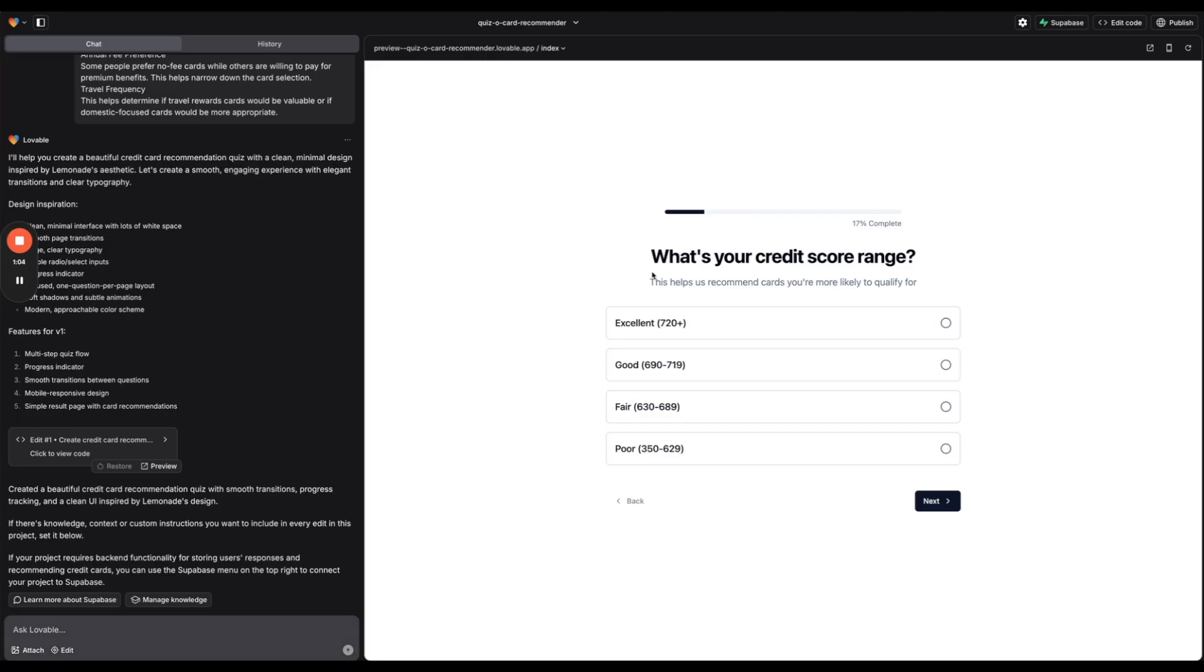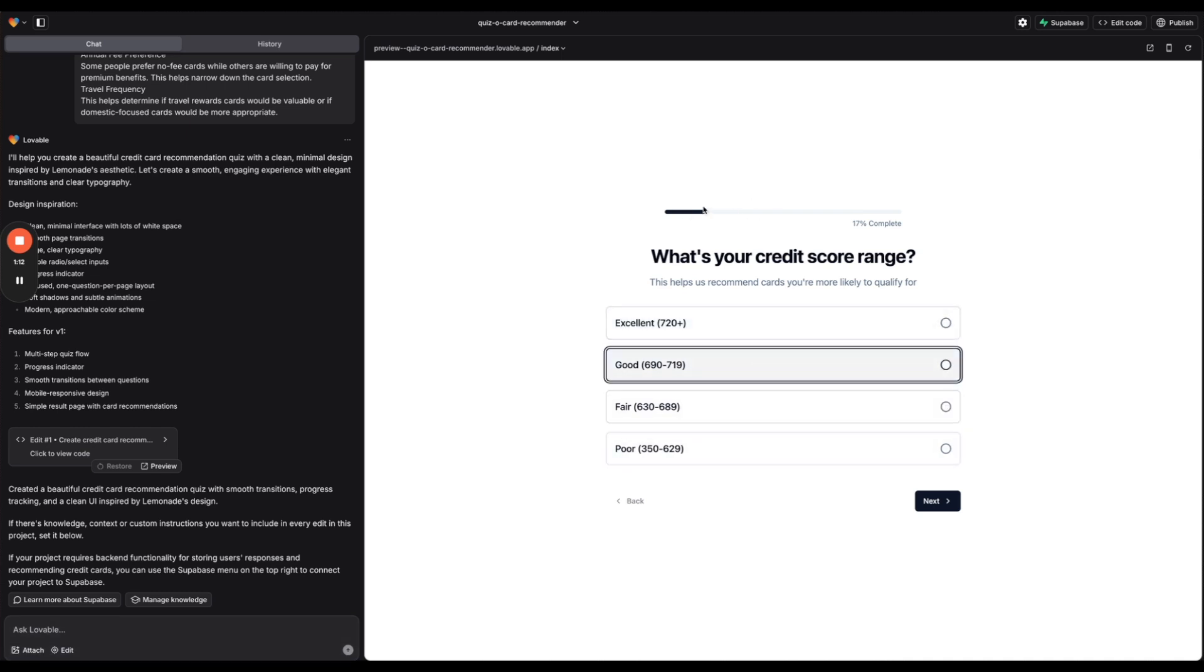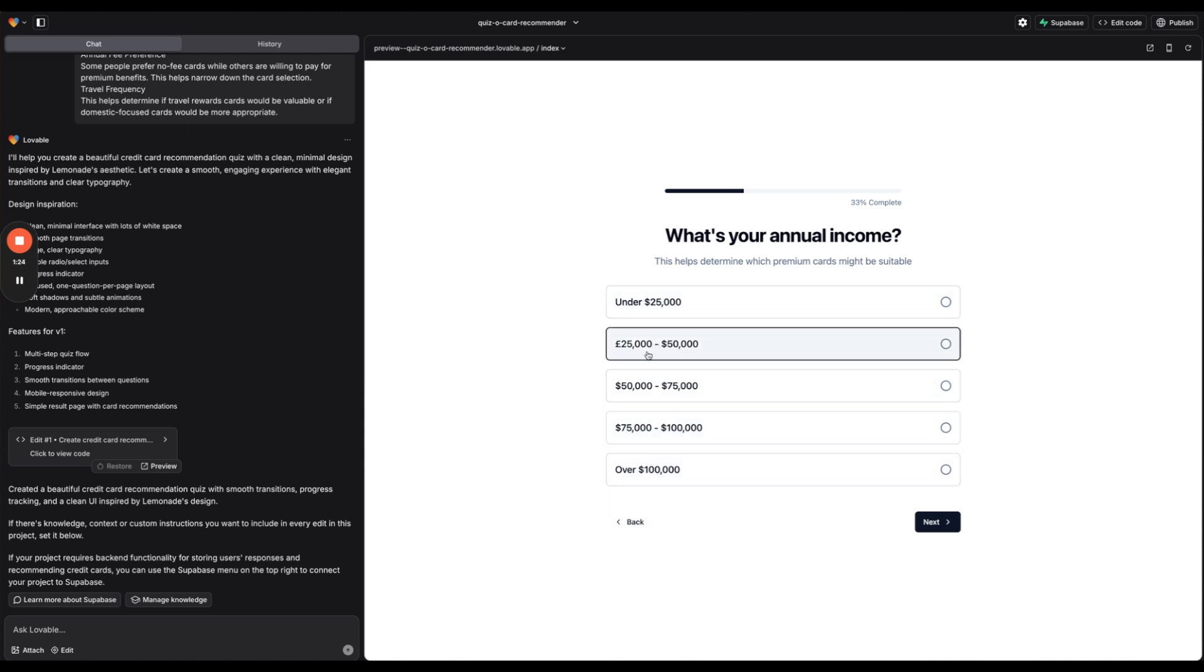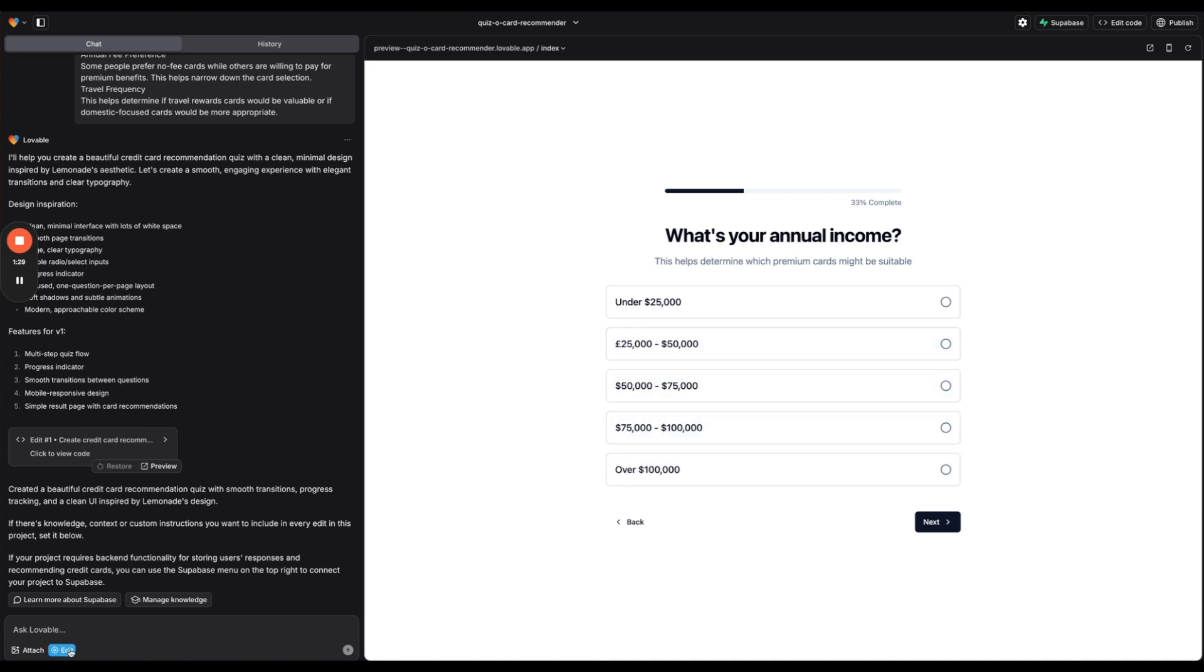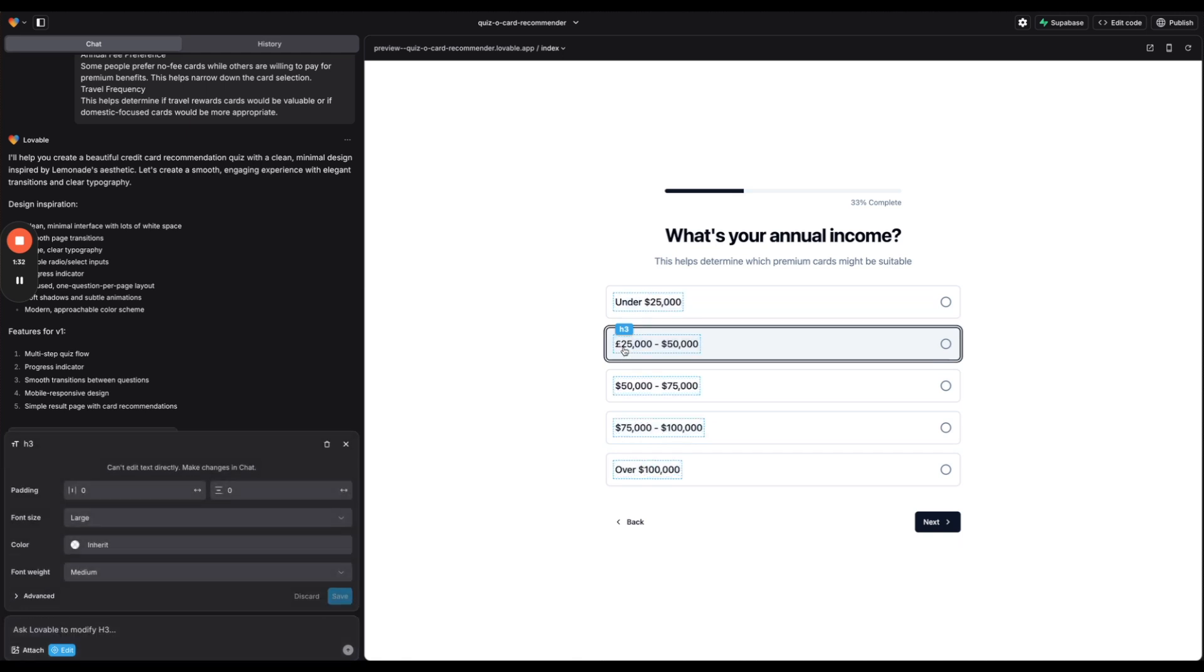All right so let's test out the quiz that it generated. I like how it added these animations. Really nice that it started it at 17 percent. You shouldn't be able to go back because we haven't started yet but that is an option here. What's your annual income? Interesting that it has pounds here and everything else is in dollars. So actually let's use the new edit feature here and let's change that.